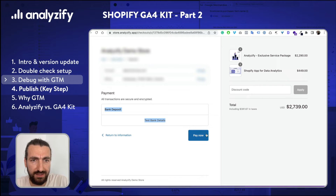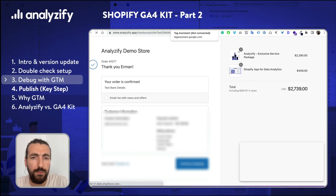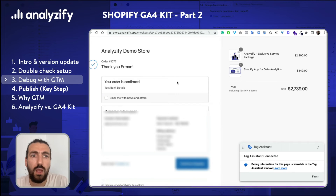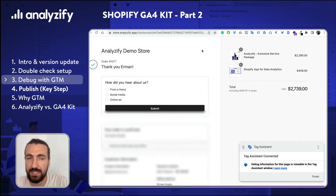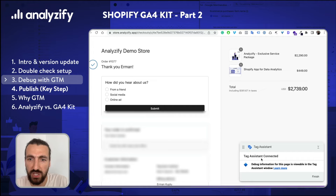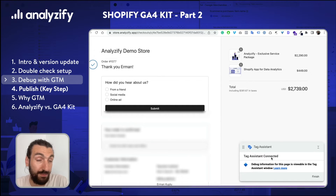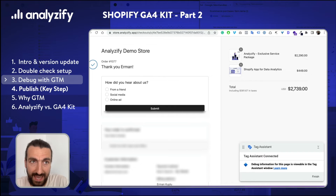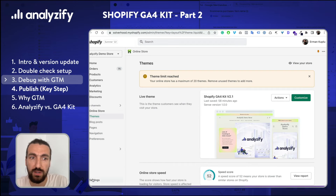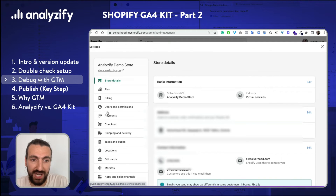I added test bank details here just to make it easier for all of us to follow. The order has been completed, and as you can see, when I am on the thank you page, I immediately see Tag Assistant connected. That means our GTM code is working again thanks to the script in the checkout.